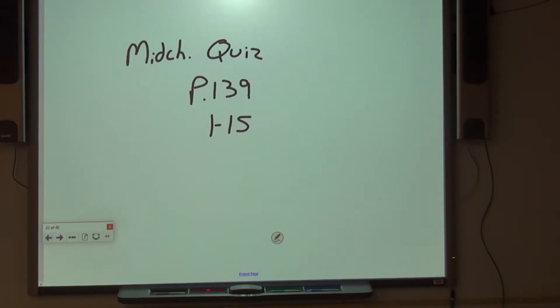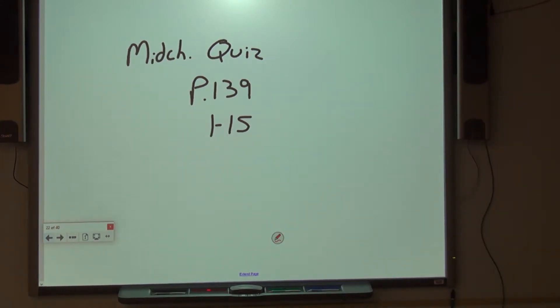Your next assignment will be the mid-chapter quiz on page 139. Do problems 1 through 15 and turn it in when completed.